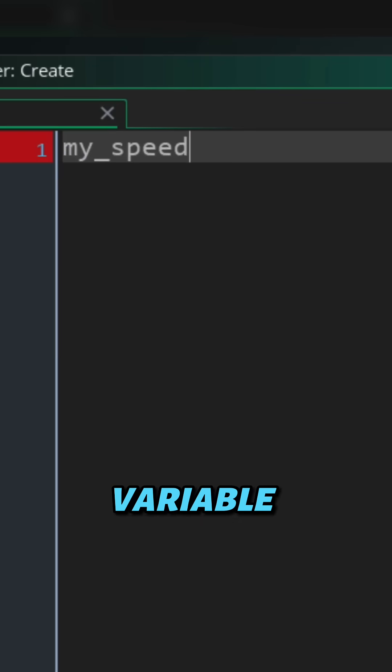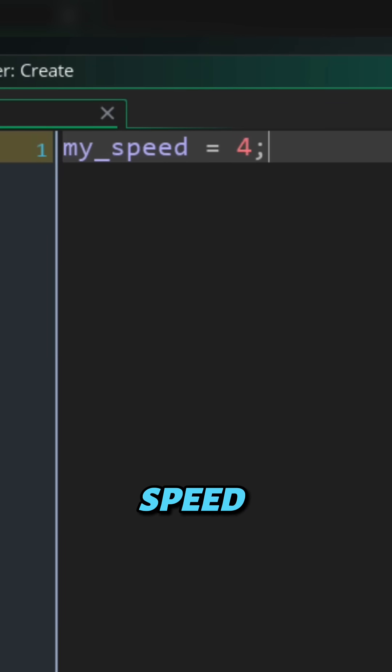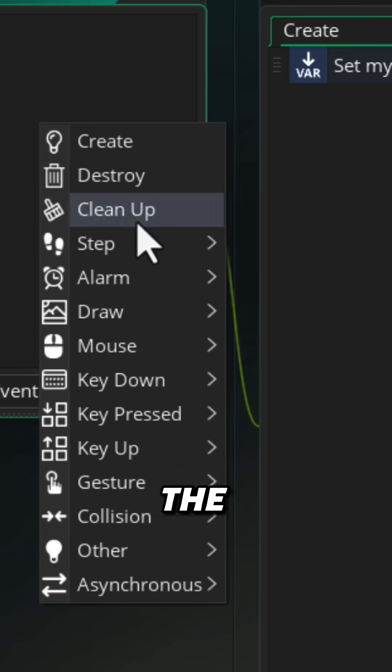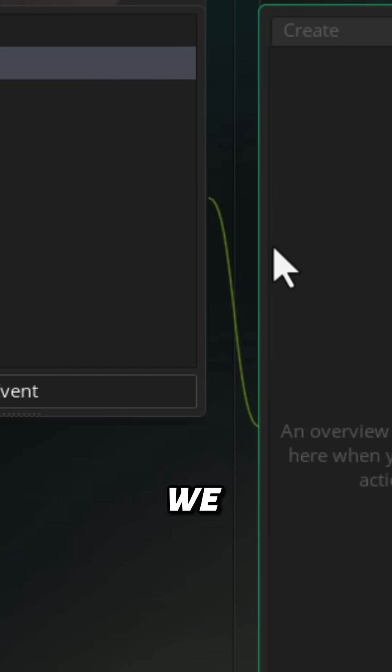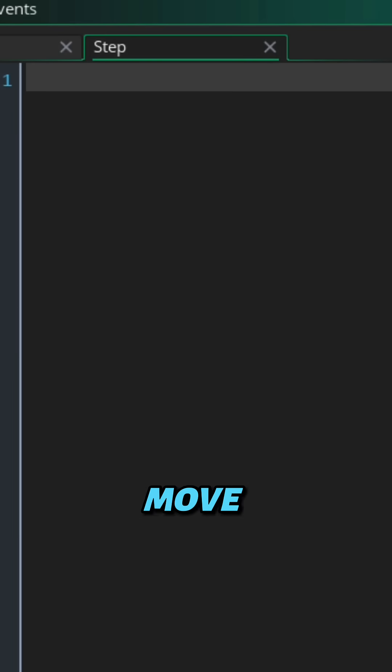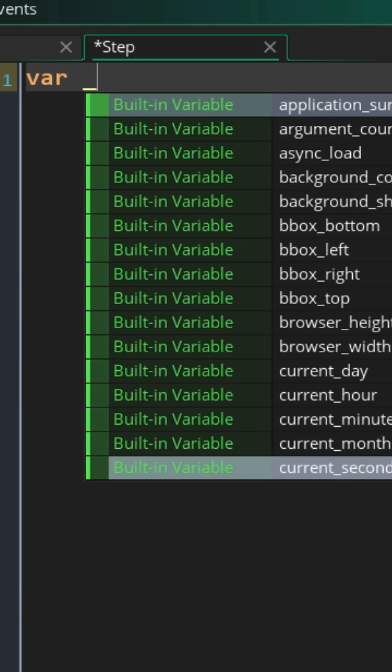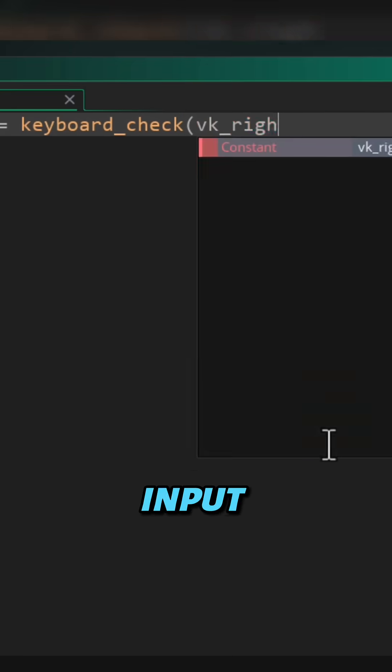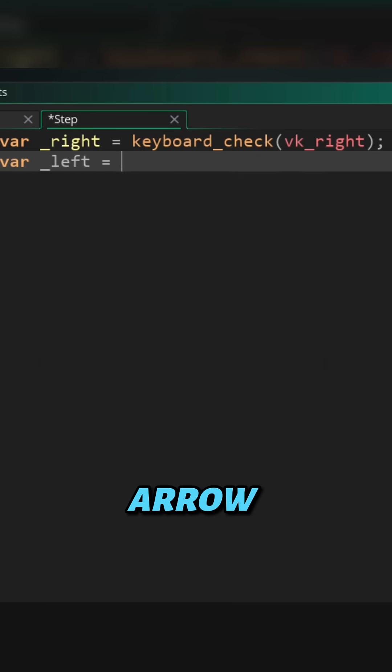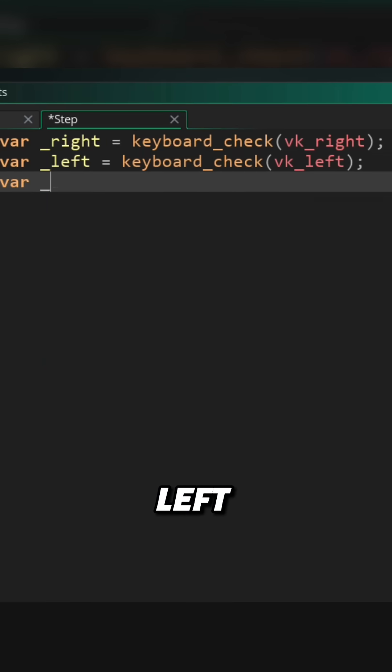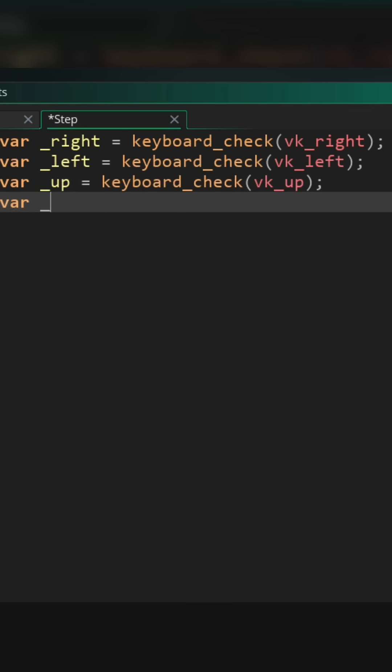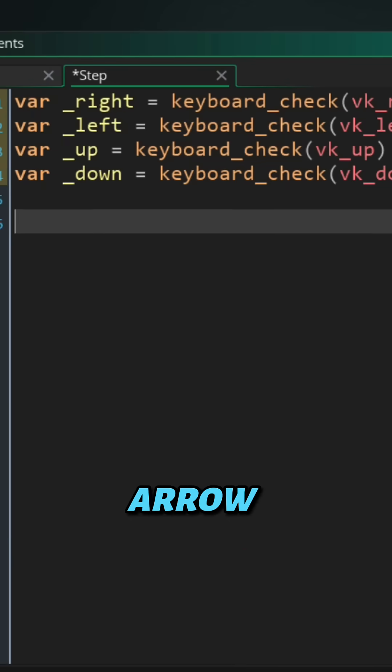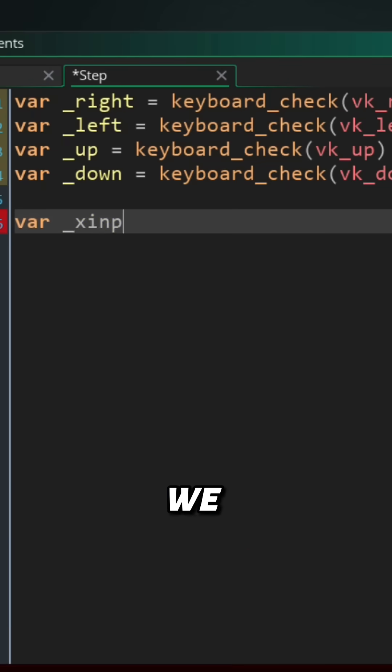Now let's add the step event where we can take input from the keyboard and move the player. Here we are first getting the input for each arrow key, so we are doing right, left, up, and down. Now after getting the arrow key inputs...